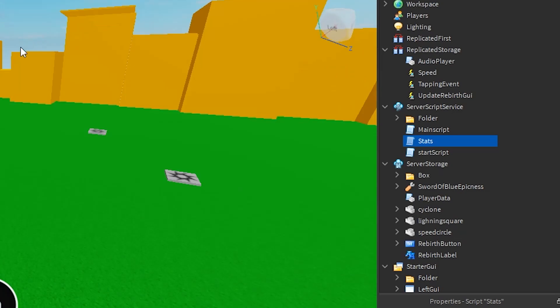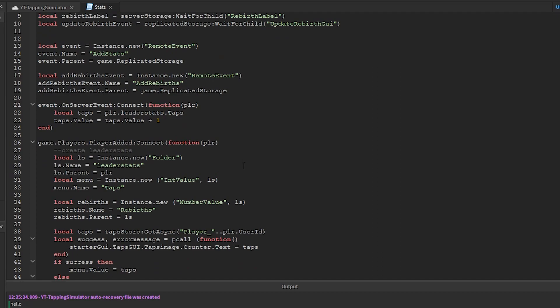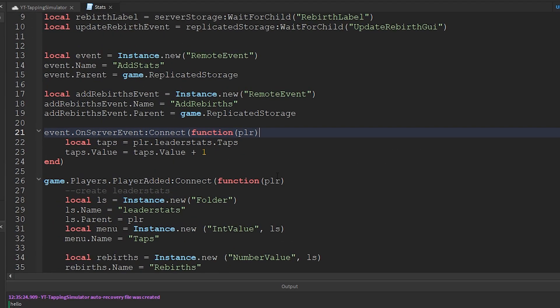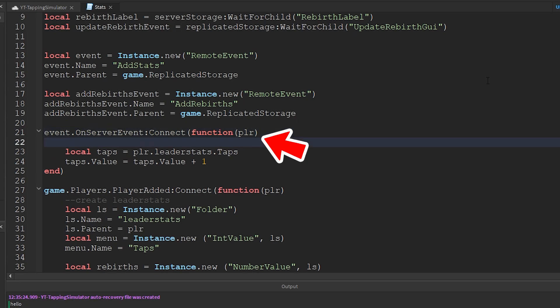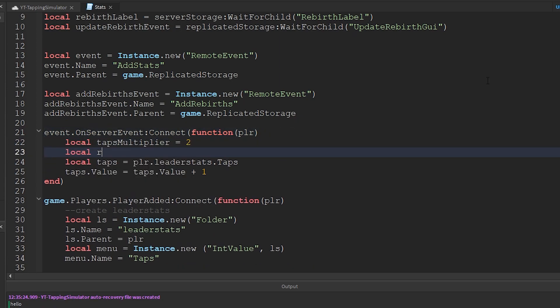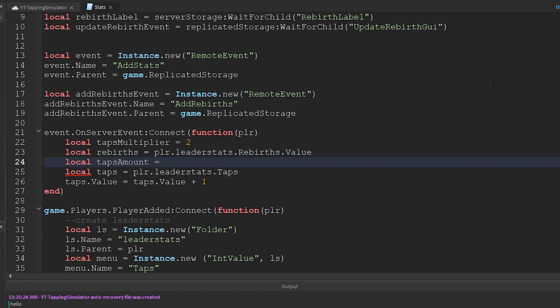Under server script service, open up the script we called stats. This on server event is fired when the player clicks the clicker. Here I am adding the multiplier for our taps. Follow this and add these few lines of code inside this on server event.